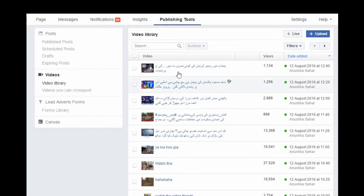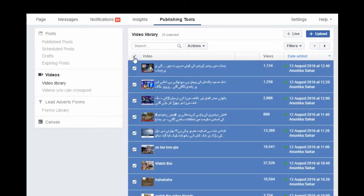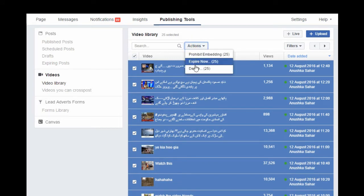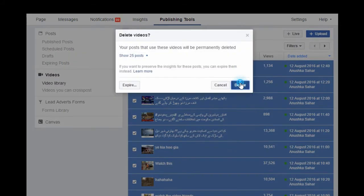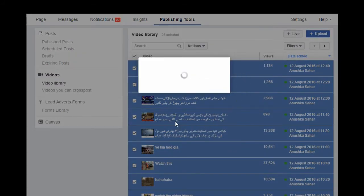When you click on the Video Library it will show you only your videos. Click here in the corner and check this box — this will select 25 videos with one click. Go to Action and click Delete, and it will delete 25 videos at one time.